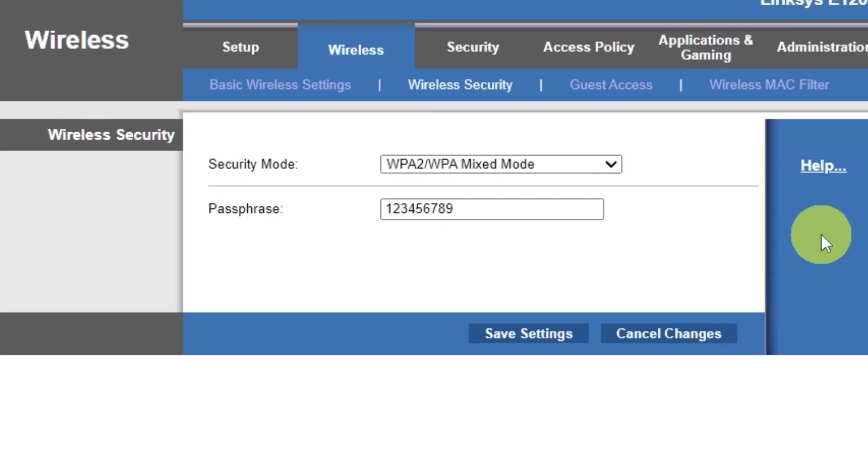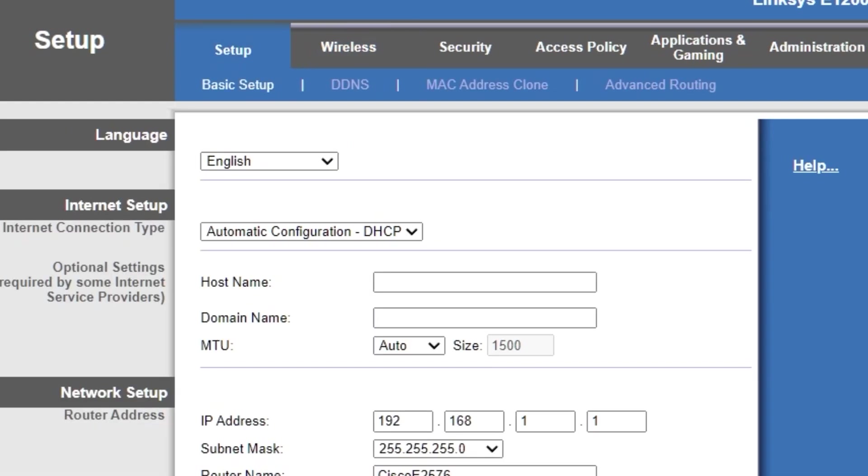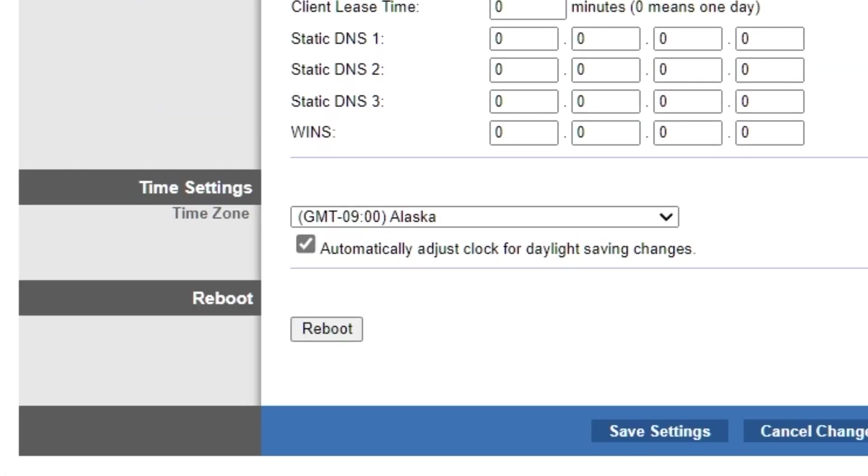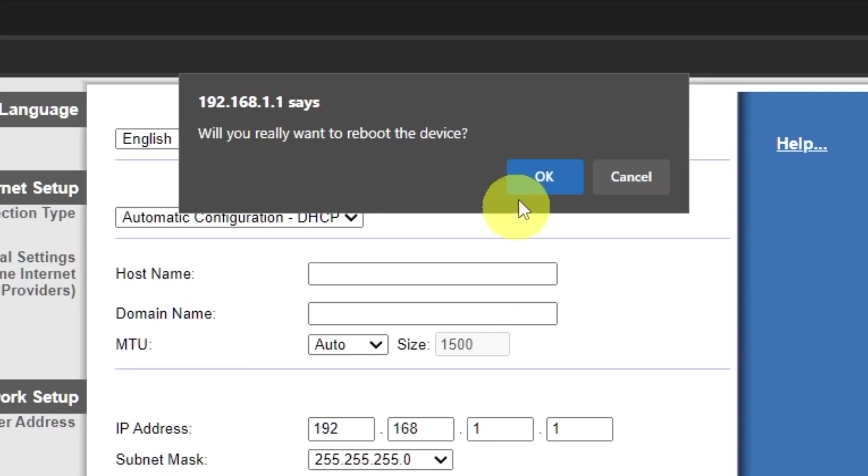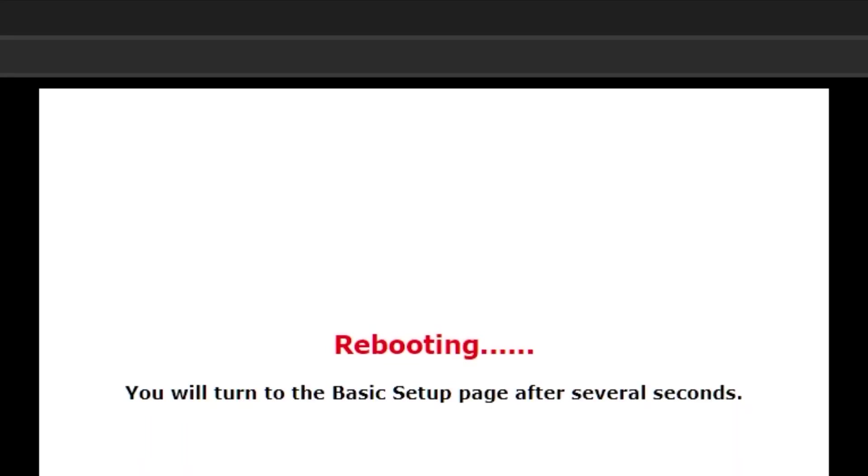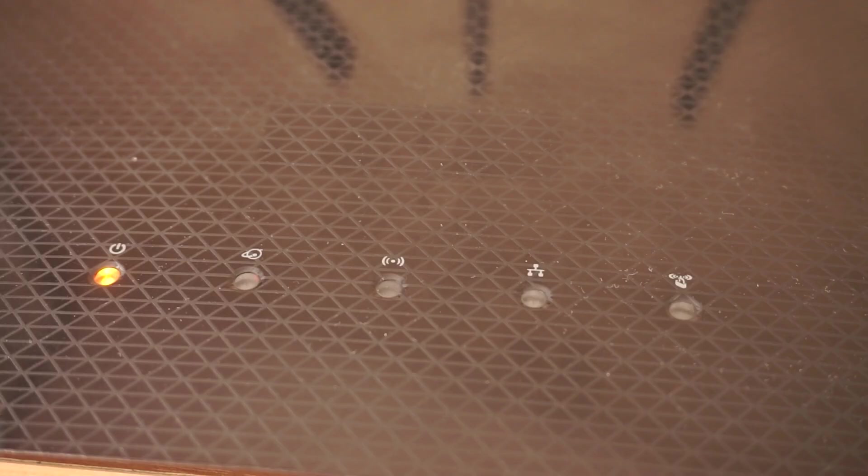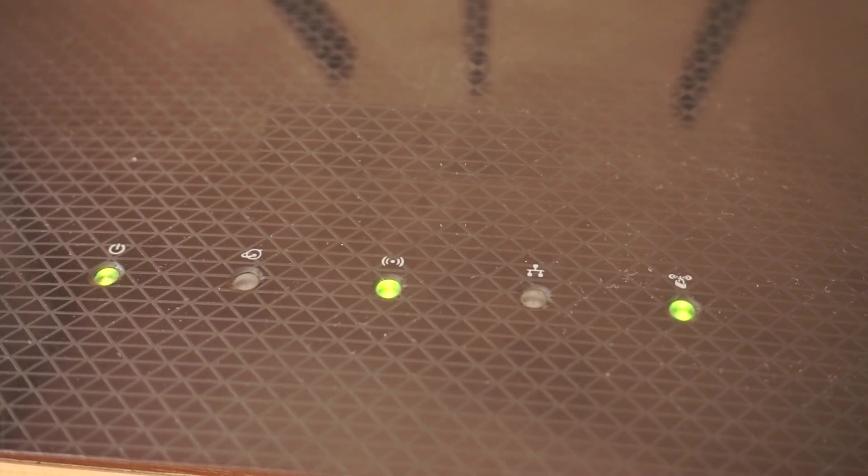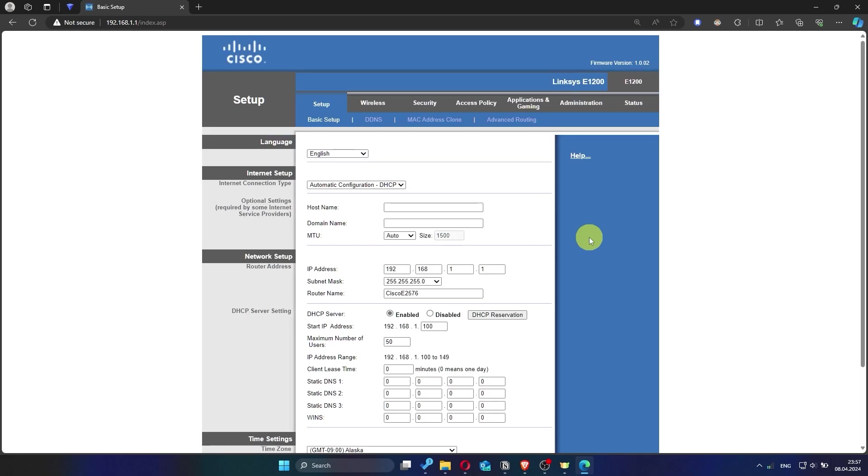Next, go to the setup tab and reboot the router. Wait a couple of minutes until the router fully restarts. Now check if the internet is working. Just try googling something.